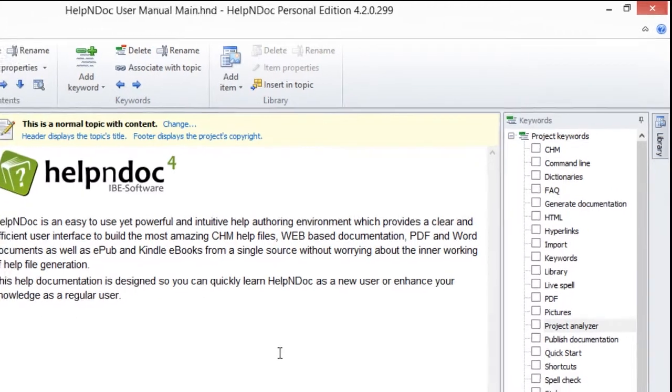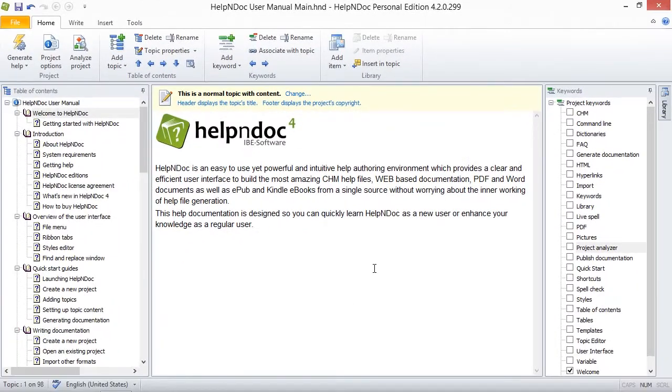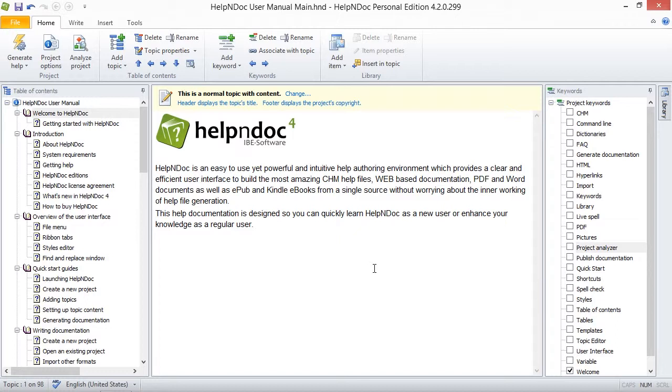When you delete a parent keyword, all of its children keywords are also deleted. Plus, you remove all associations the parent keyword and its children keywords have with topics.